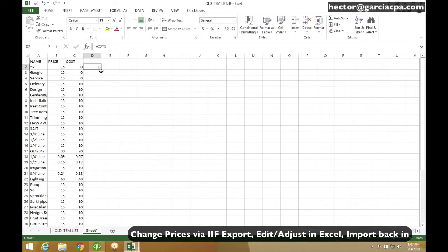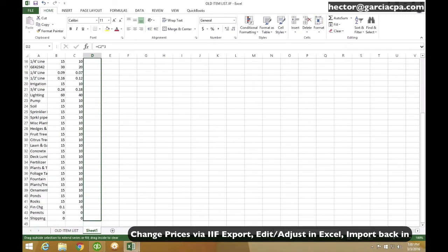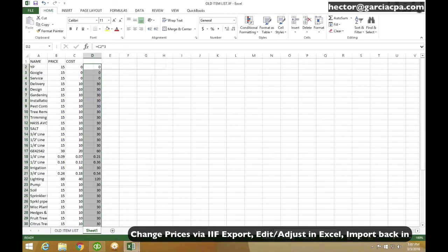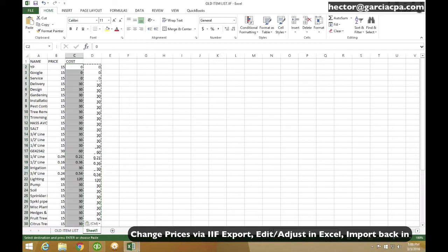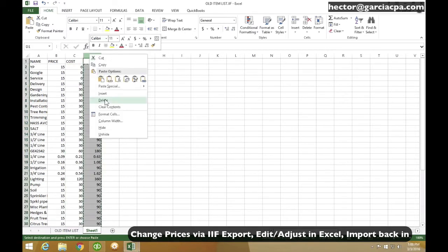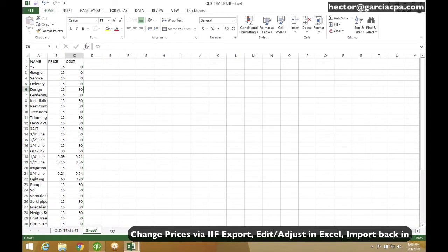I would just use a formula like this, bring all this down, and then I can just copy and paste that into costs. So I can delete this. So now I have my new cost updated into the Excel spreadsheet.